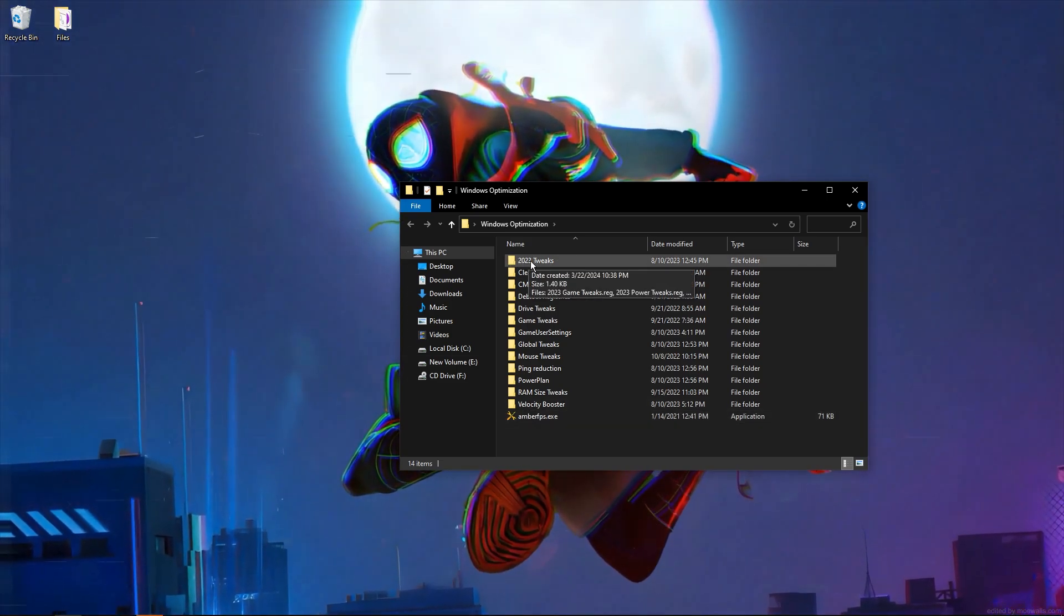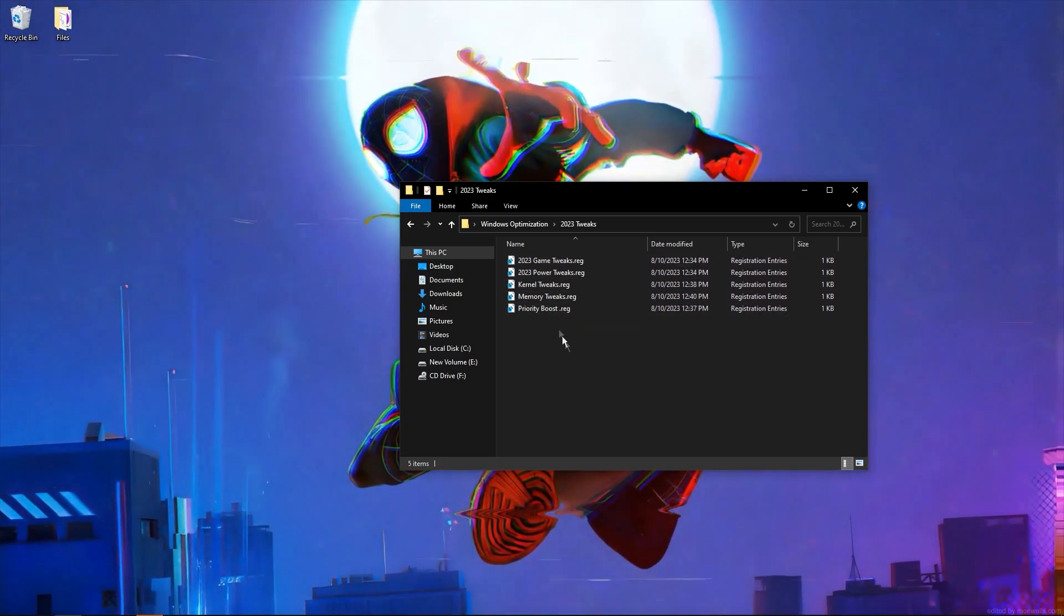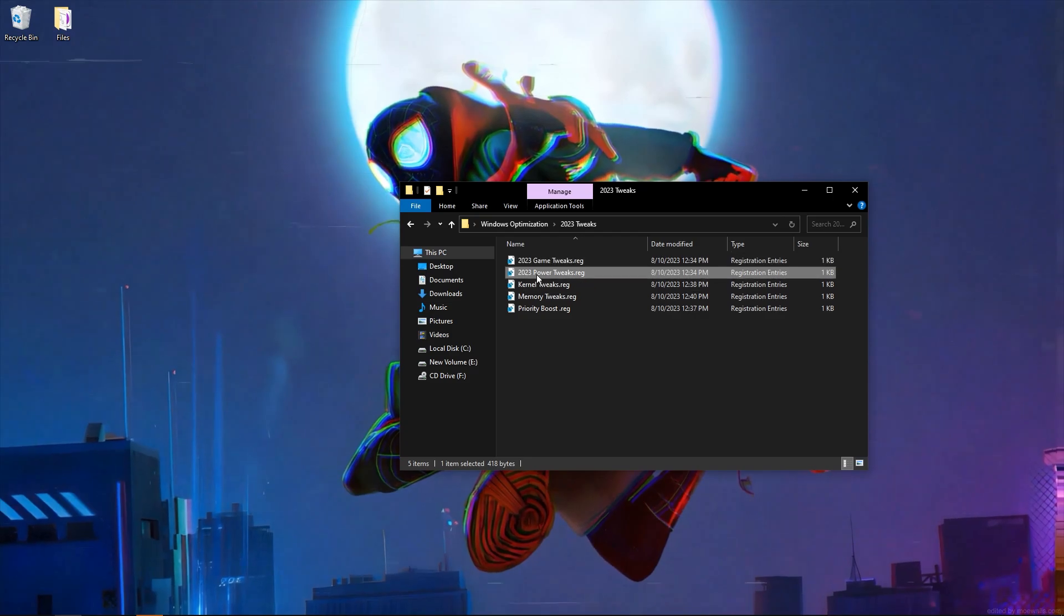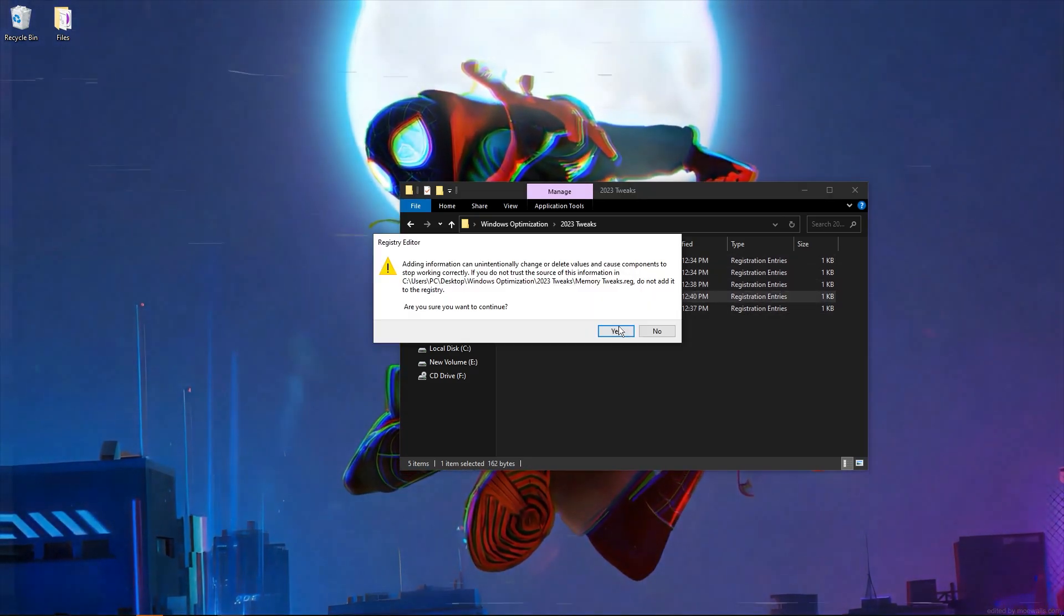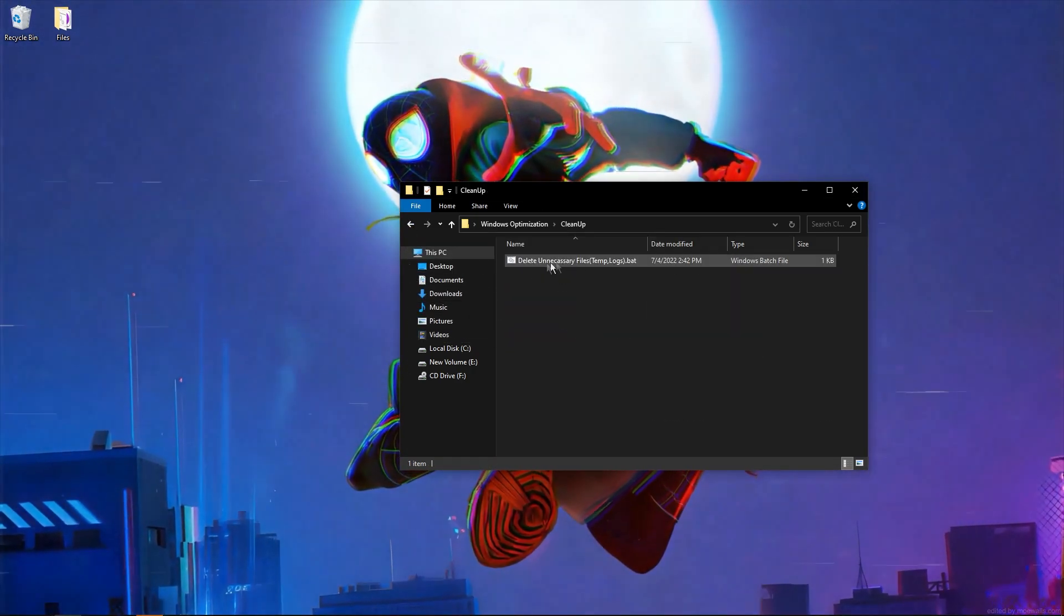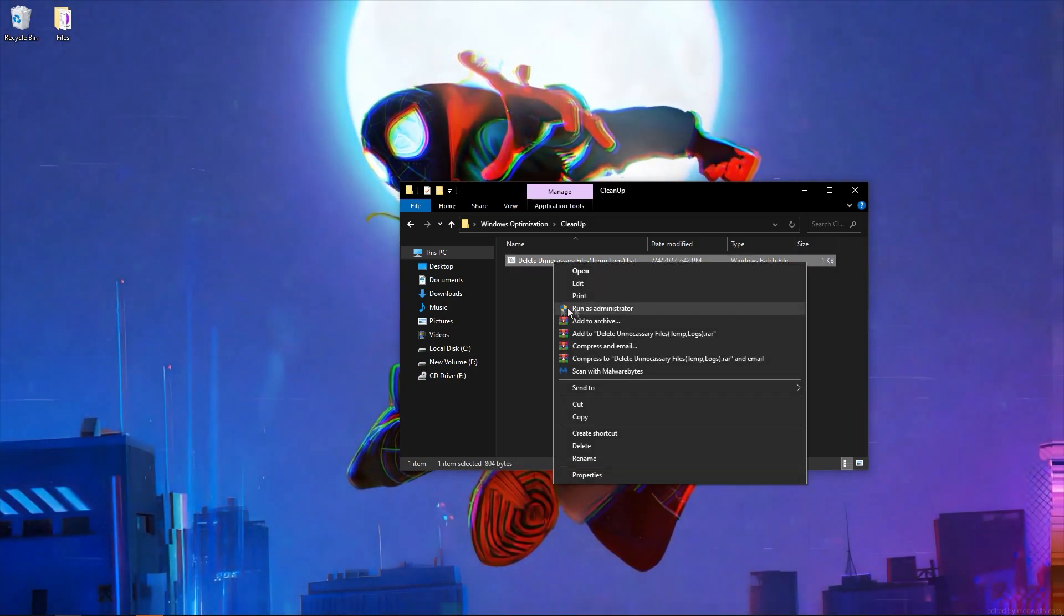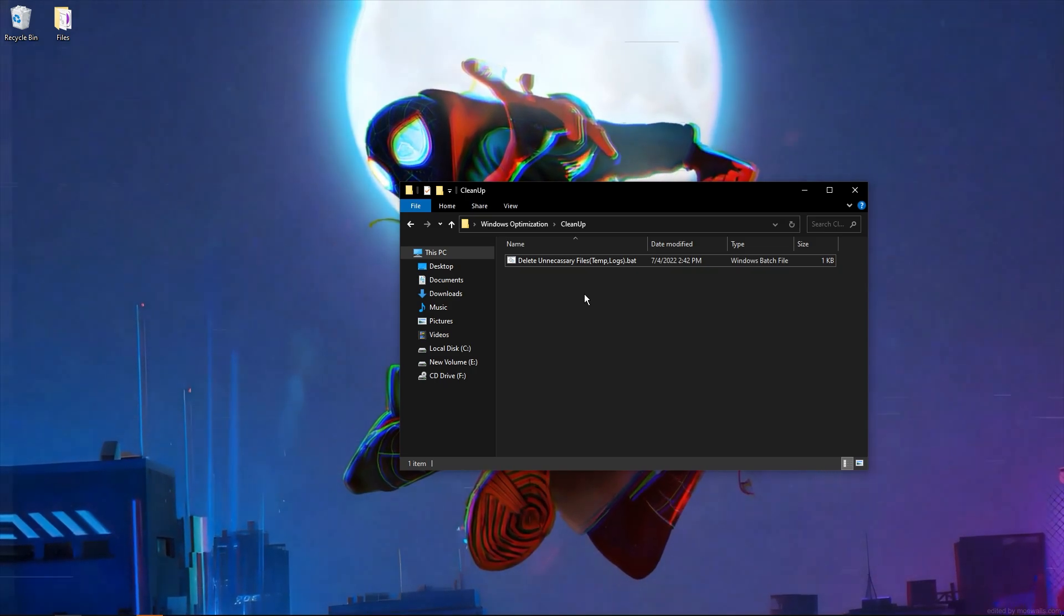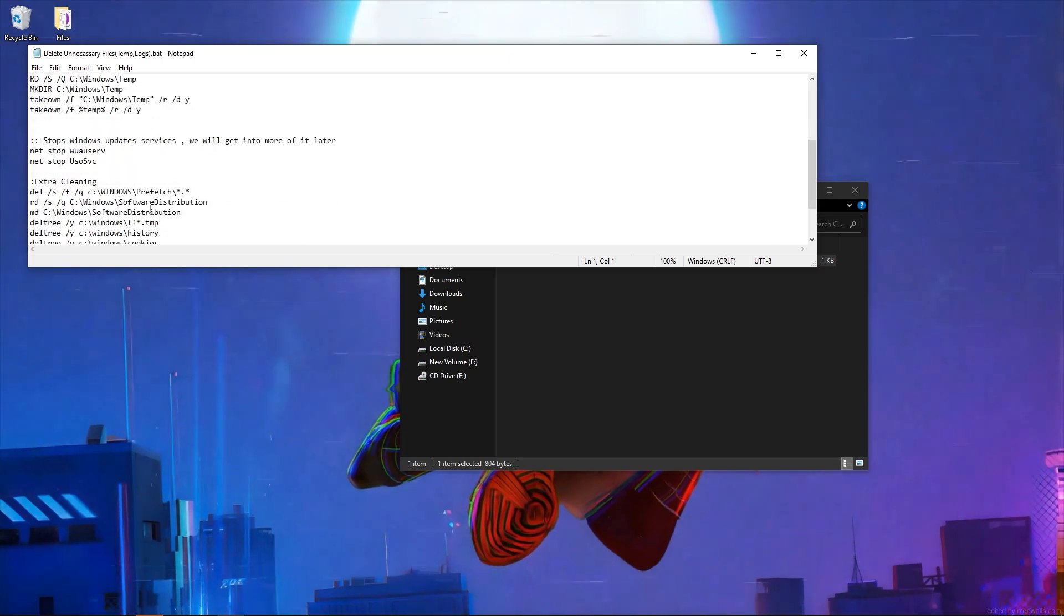First, go to the 2023 tweaks folder where there are one year old tweaks, but they are very good. Open all of them: optimized game power, kernel memory tweaks, priority boost, cleanup. This will disable temp logs. Run as administrator. I have some games downloaded in temp so I don't want to reinstall them, so I won't run this script, but here is the code. It only deletes useless files.